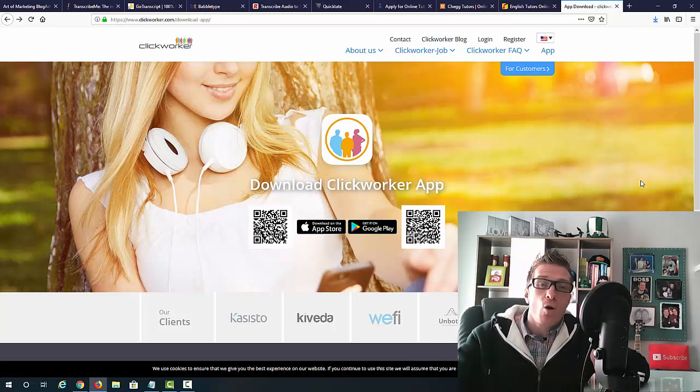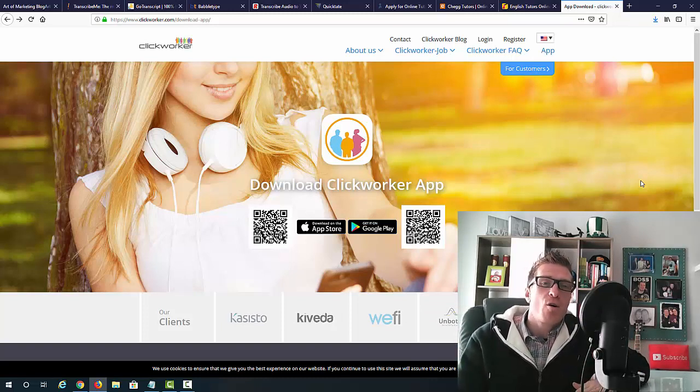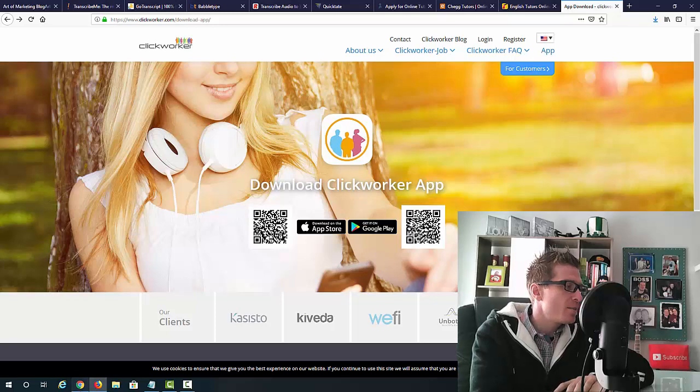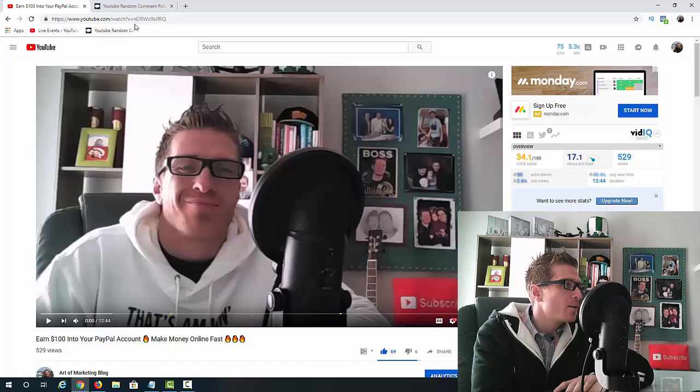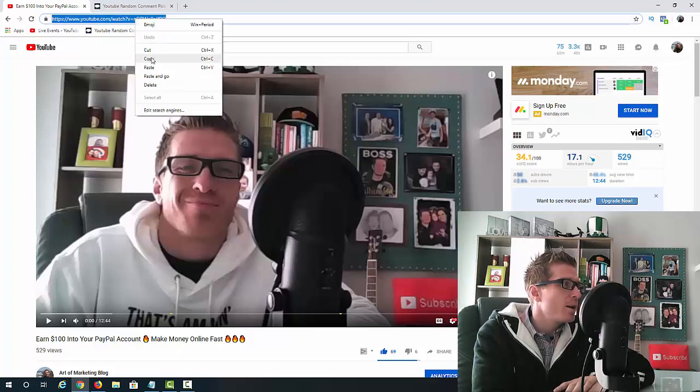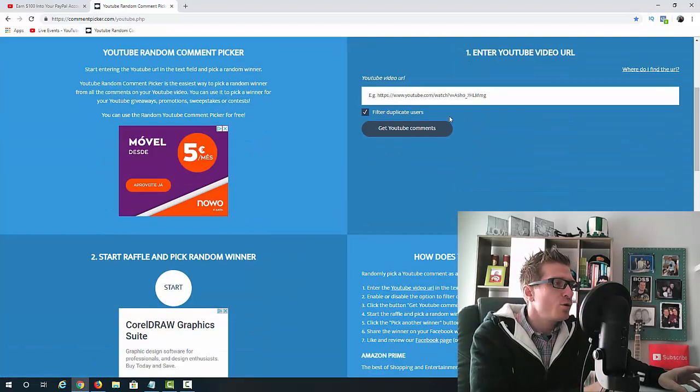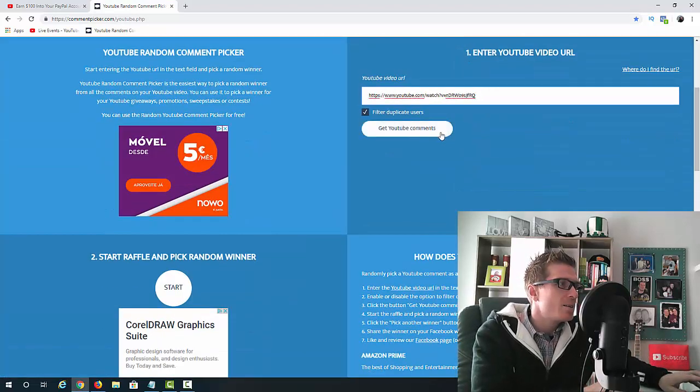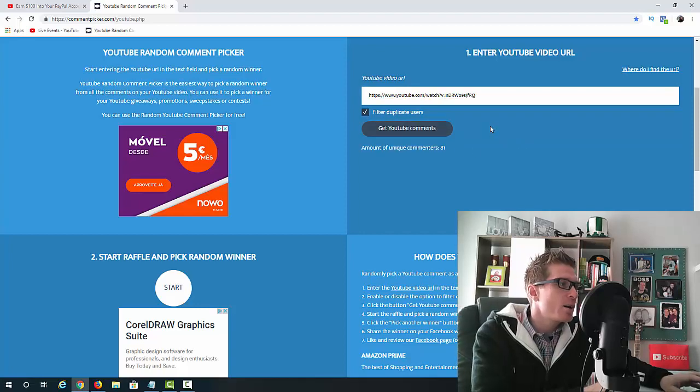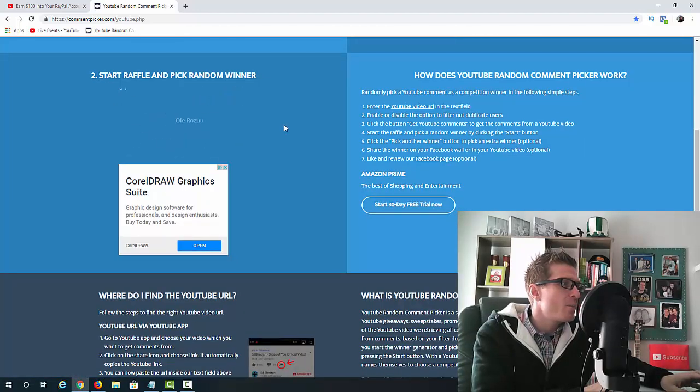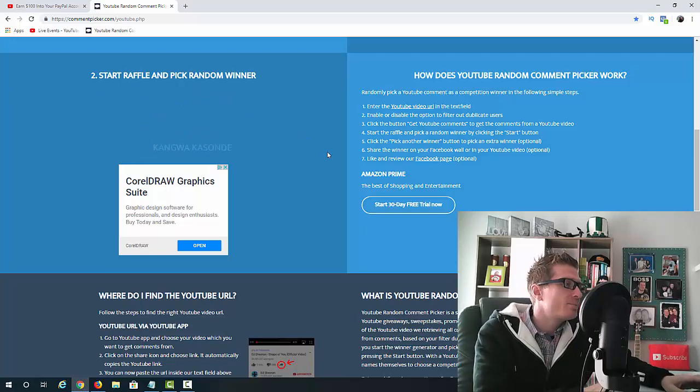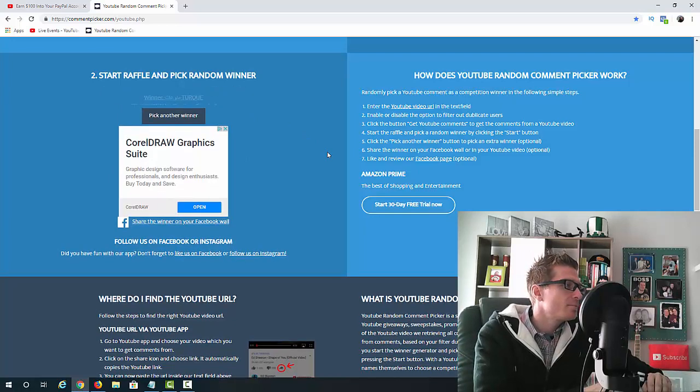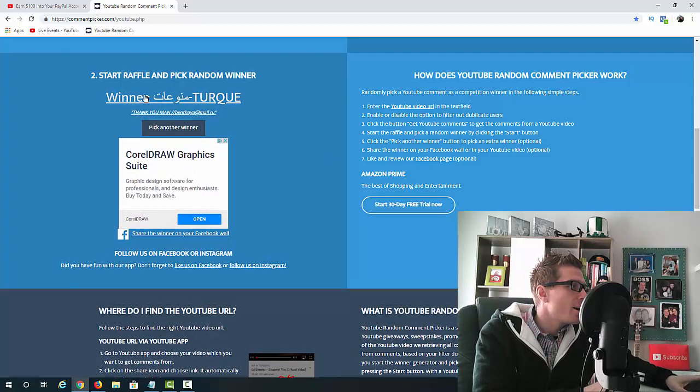So, right now, let's just check who won the $10 giveaway from my previous video. So, my previous video is this one right here. Earn $100 into your PayPal account. Make money online fast. You can check it out as well. Of course, I'm going to link to it. I'm going to copy the URL and let's go to YouTube random comment picker. Let's paste it in. Let's filter out the duplicates and let's see. You have 81 comments. And let's start the raffle and pick a random winner.